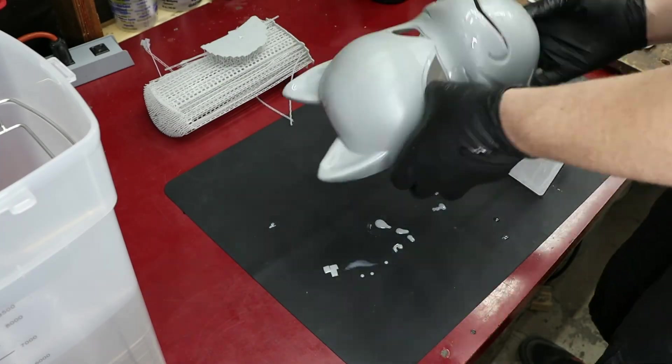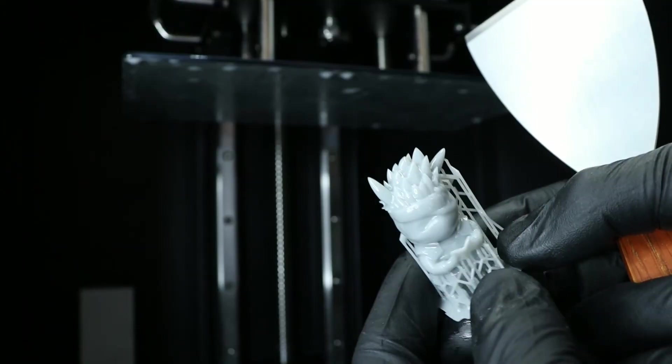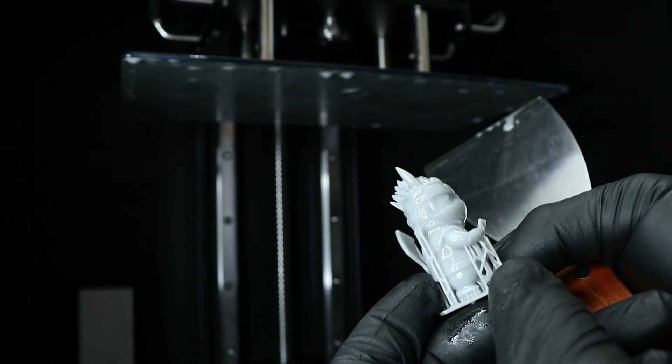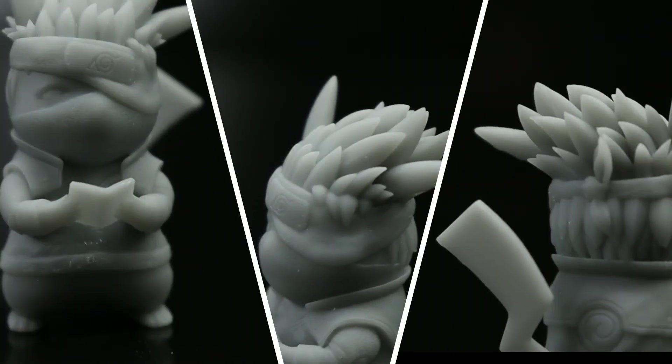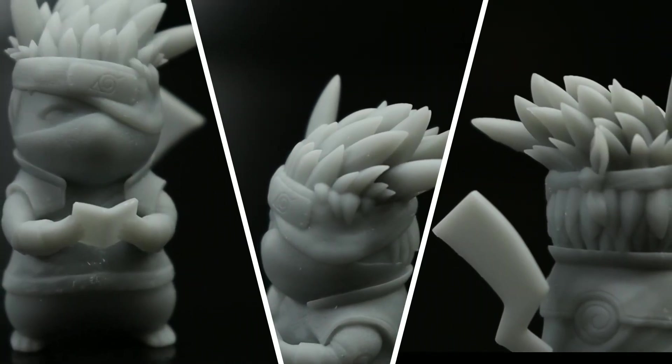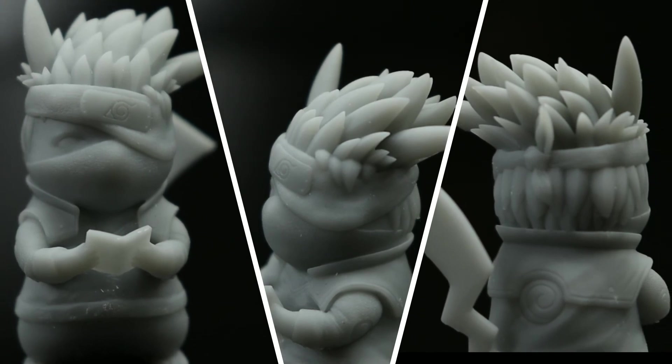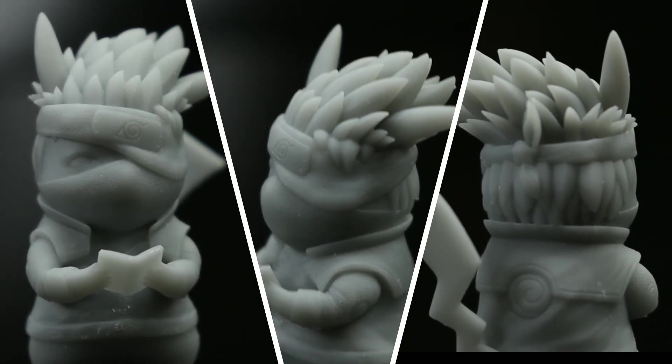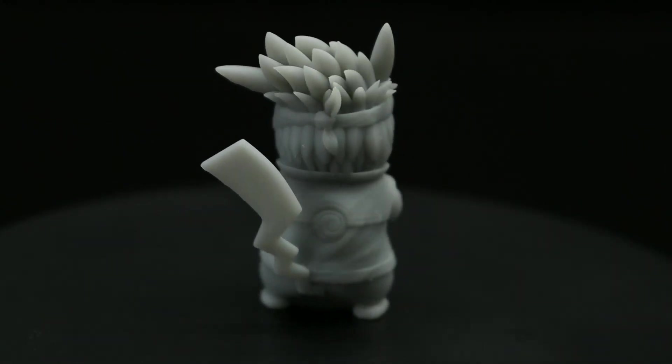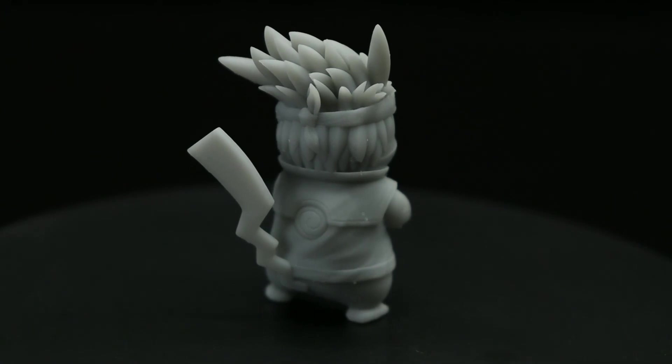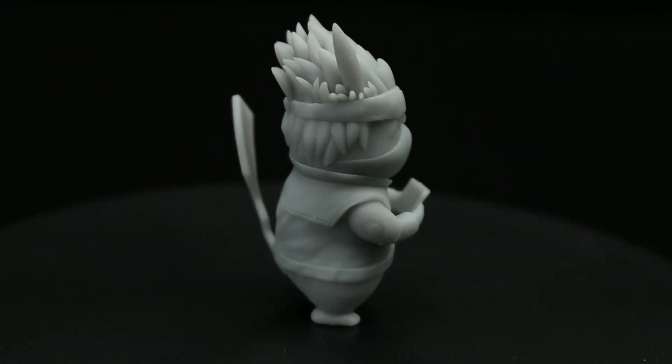The mask turned out great and fits nicely. Now, I wanted to see how well it handled small detailed prints, so I printed this small Pikachu Kakashi. As you can see, it turned out very nice without seeing any visible printing marks at .05 layer height.